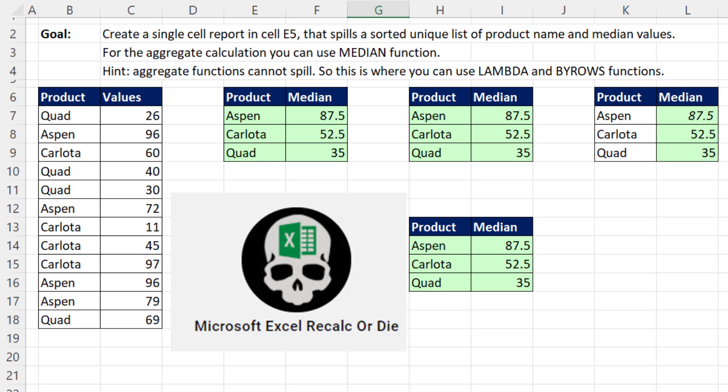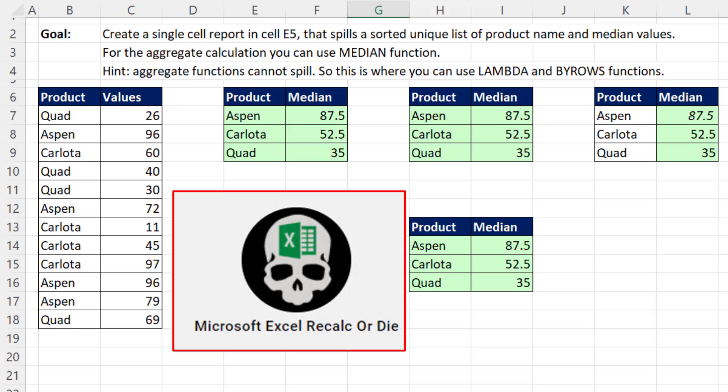Now we want to expand on this idea of spilling aggregate results. And this question comes from our pal, Microsoft Excel Recalc or Die. And he wanted to know how to spill median results.